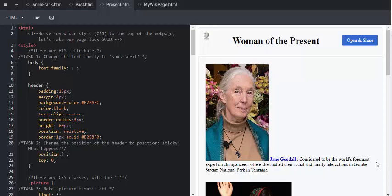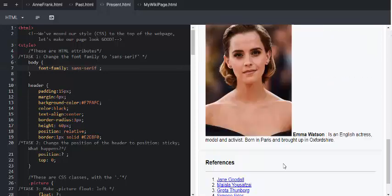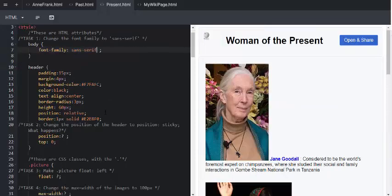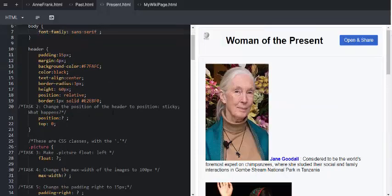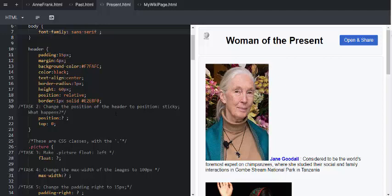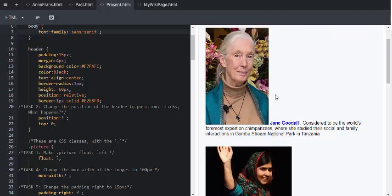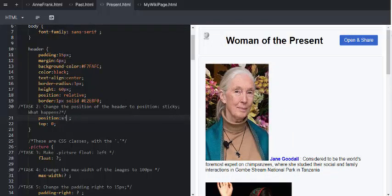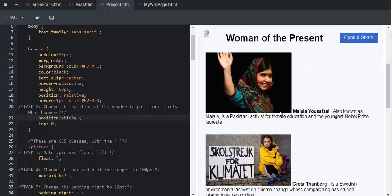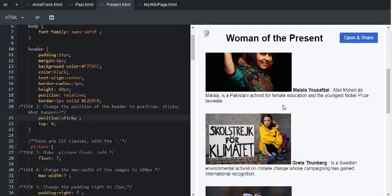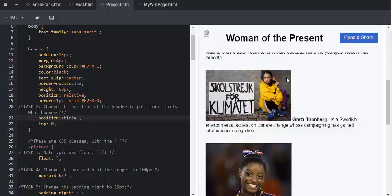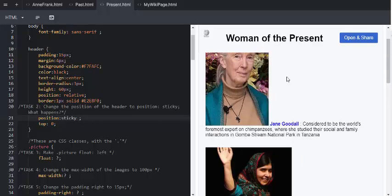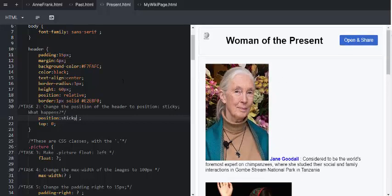In task 1, we're going to change the font family to sans serif on line 7. Task 2. We're going to change the position of the header to sticky. So at the moment, we can see it all moves up and down when we scroll on the right hand side up and down. We take the question mark out, type in the word sticky, and get your learners to then scroll up and down and notice what has changed. The header is stuck to the top end.